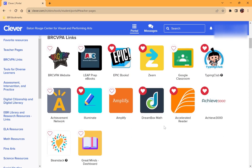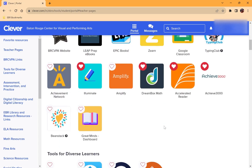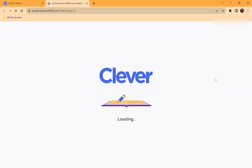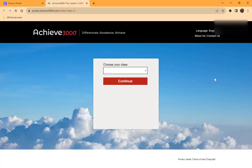For any of the apps that you're looking for, all you have to do is click on them and it'll take you to that app and automatically log you in through Clever.